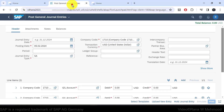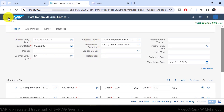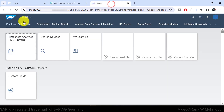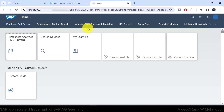The icons may change depending on where you are working in the launchpad. For example, you may see the back button when navigating in an app, but when you are on the home page, you cannot see any back button.